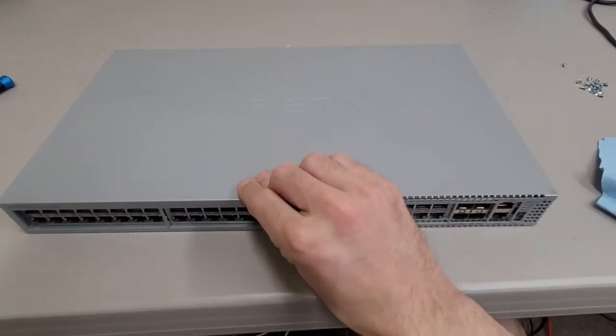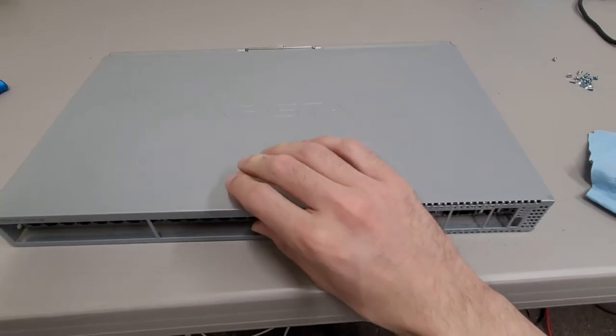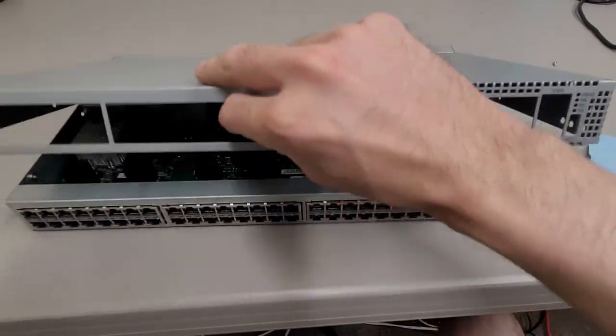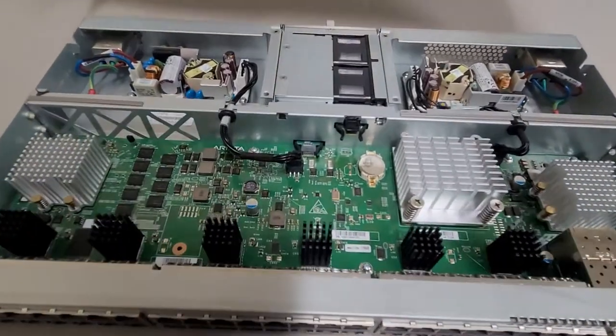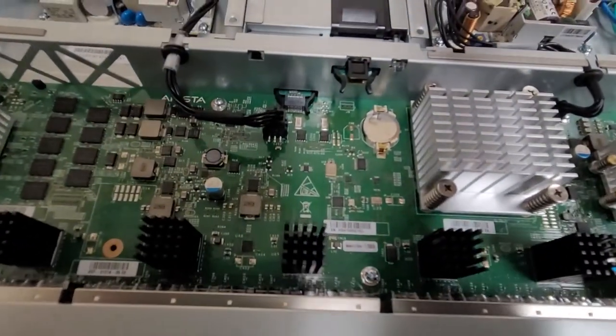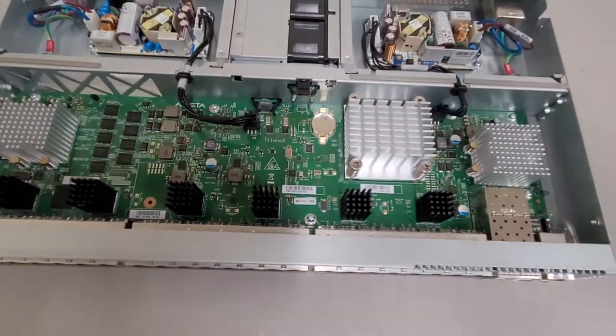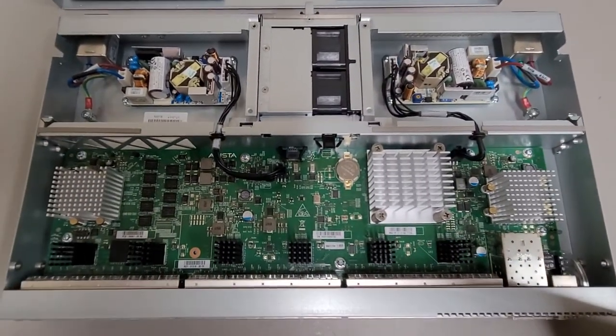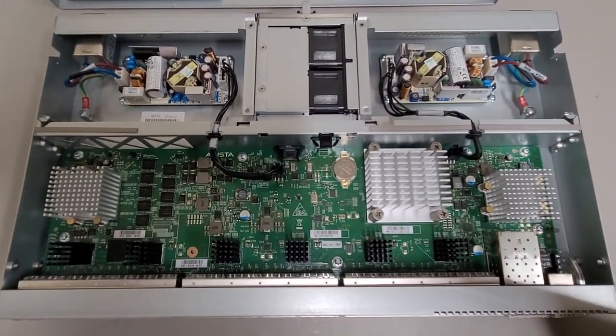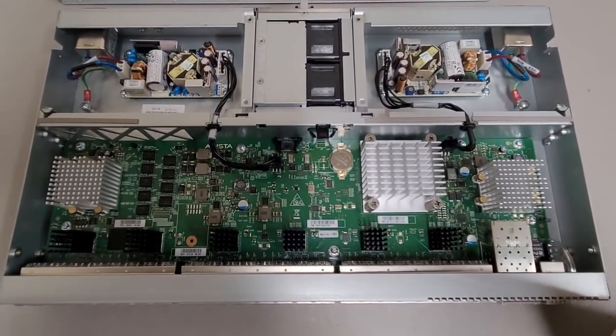And we'll see if I can remove this front cover with one hand. It's already a bit unscrewed. There we go. And it's pretty unassuming on the inside.